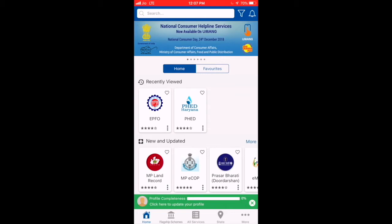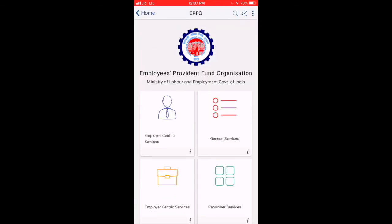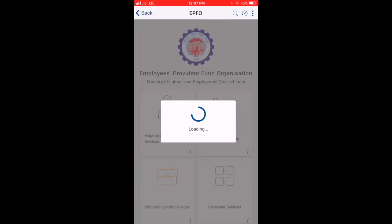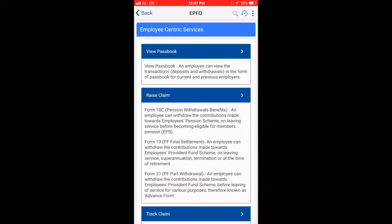Once you click on it, you will be able to view the options. You can select EPF. If you tap on it, we will select Employee-Centric Services.